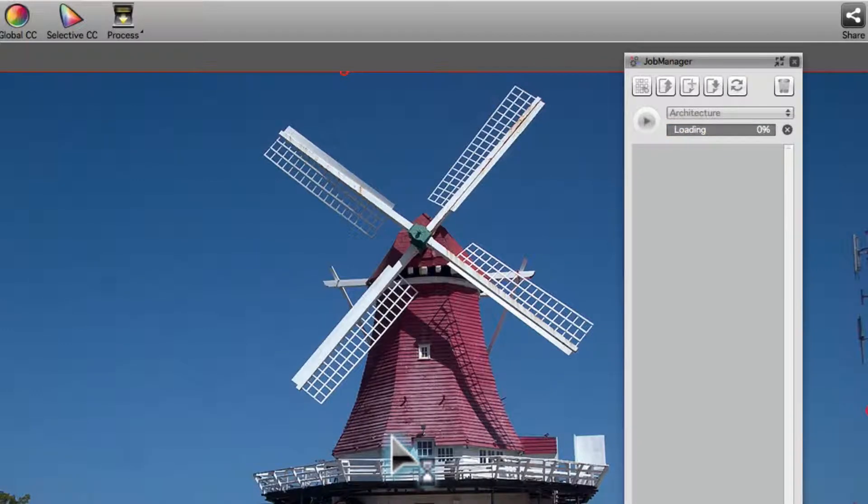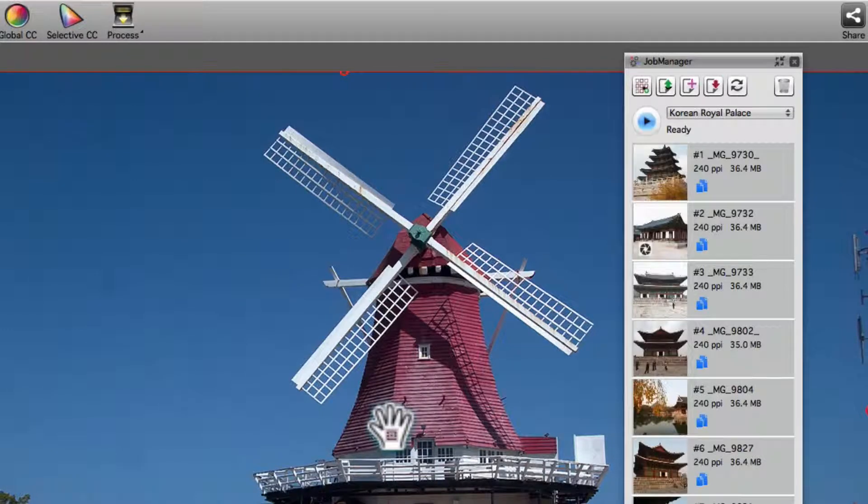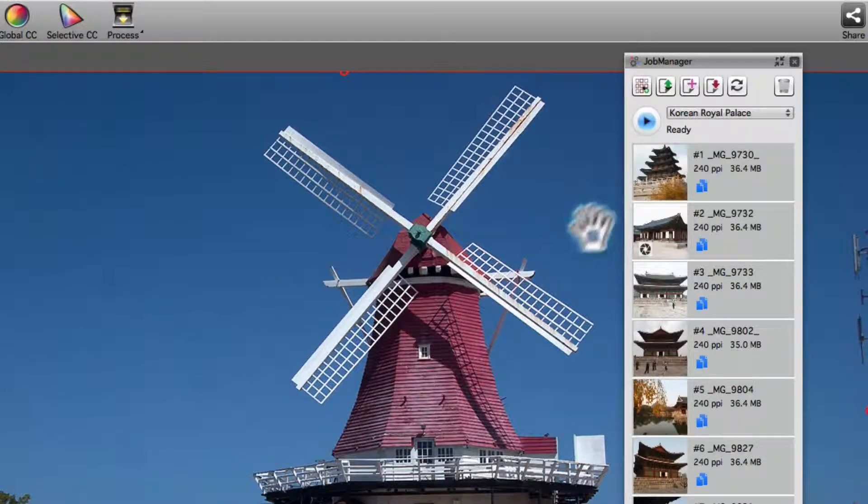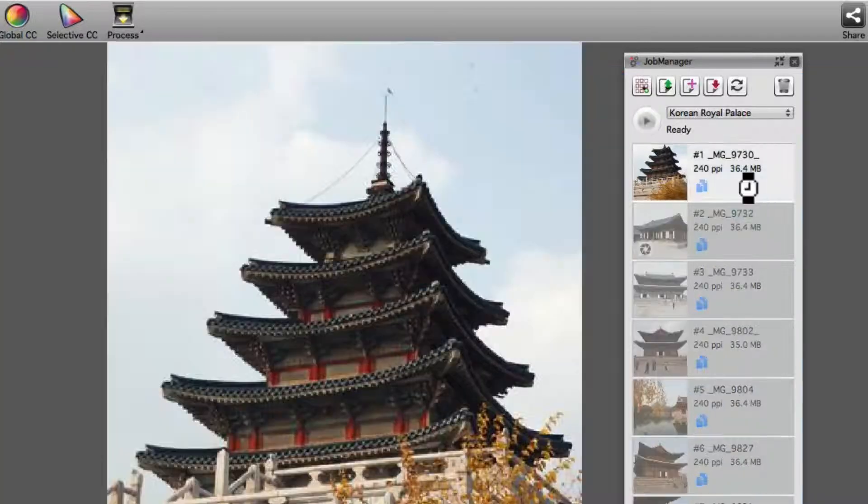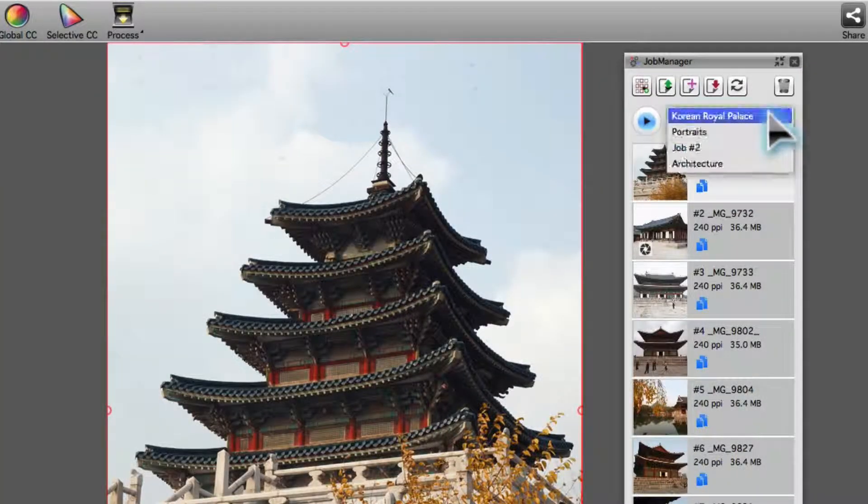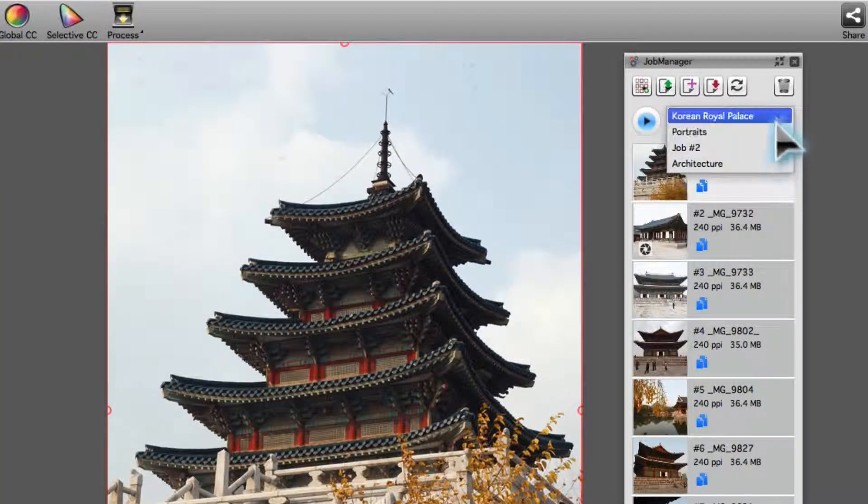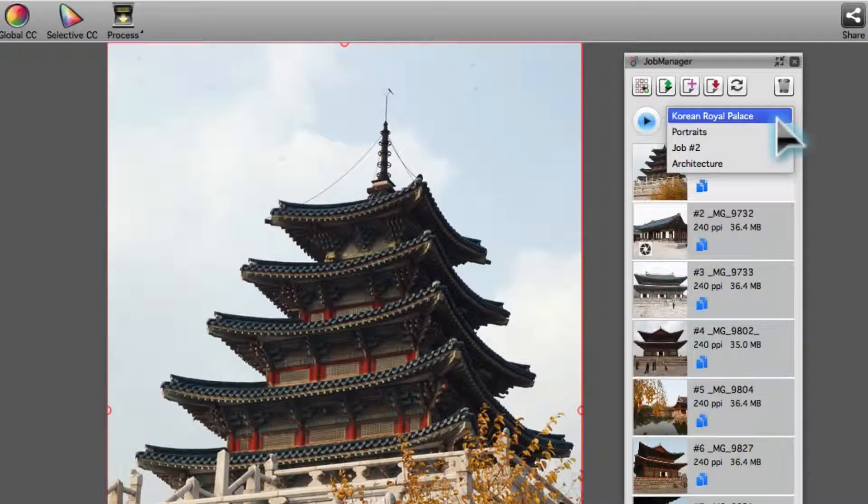After clicking OK, the Job Manager window will feature a new menu to switch between jobs. Jobs are processed according to their order in this menu.